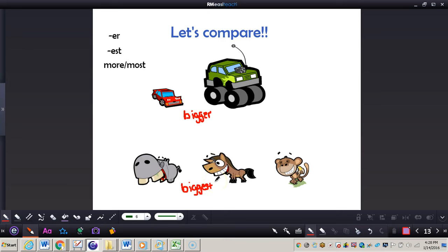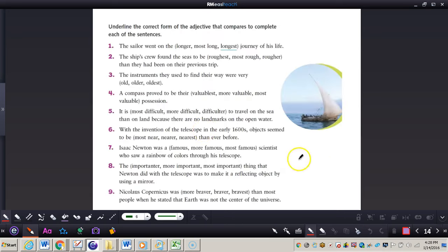Now let's take a look at Practice Companion Book, page 366, and we'll go over some of these adjectives that compare. We can see the directions on page 366. It says underline the correct form of the adjective that compares to complete each of the sentences.